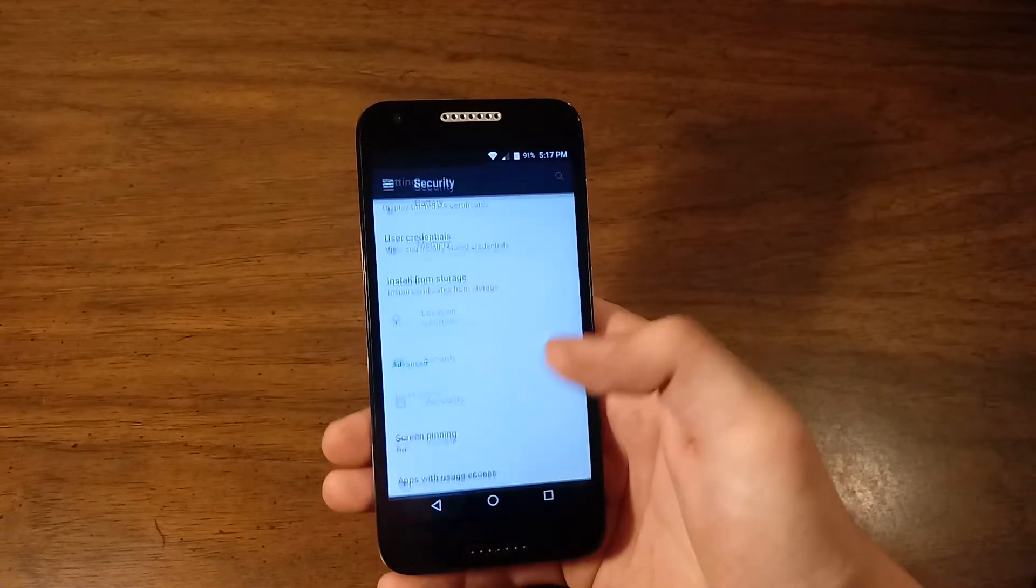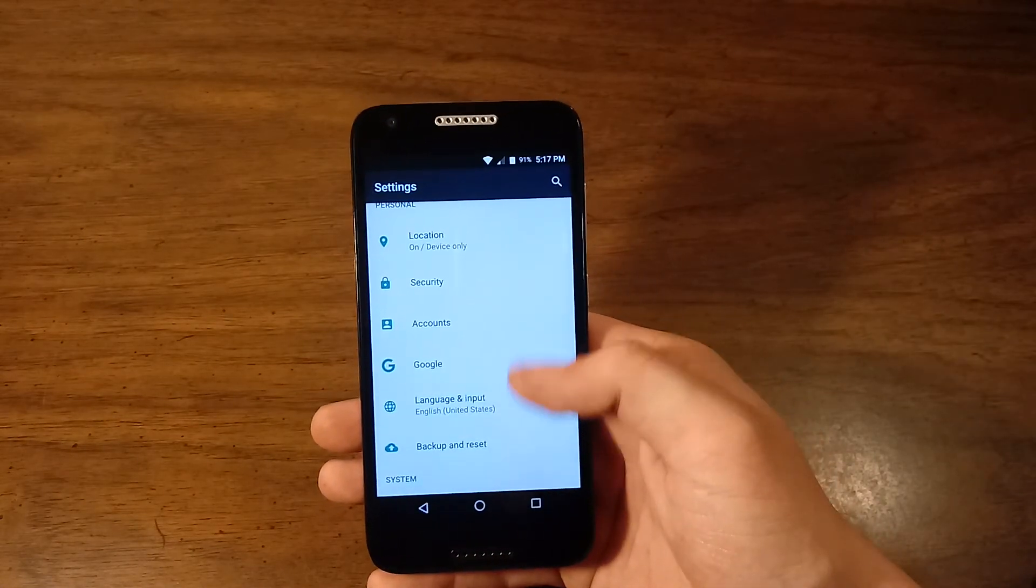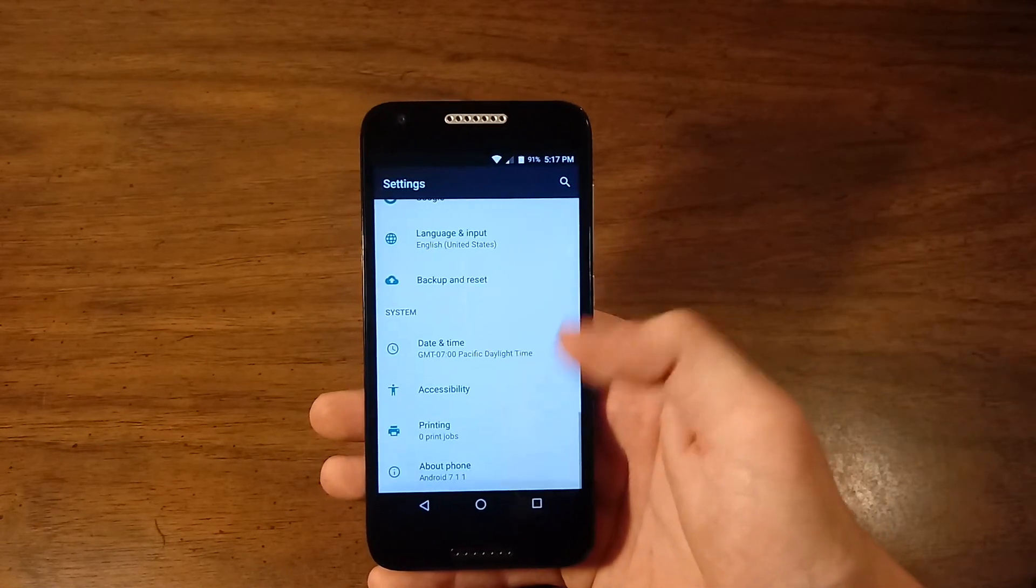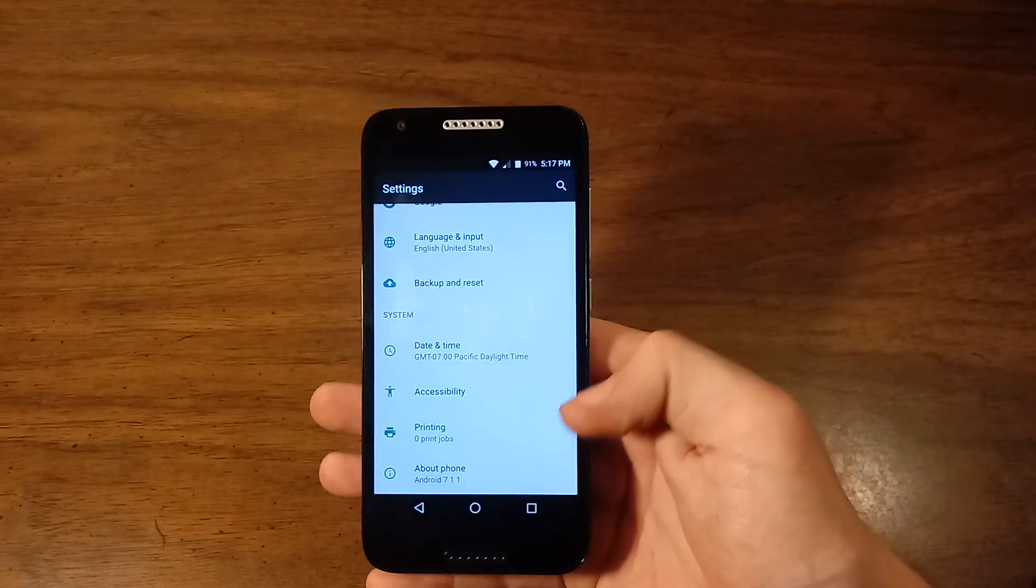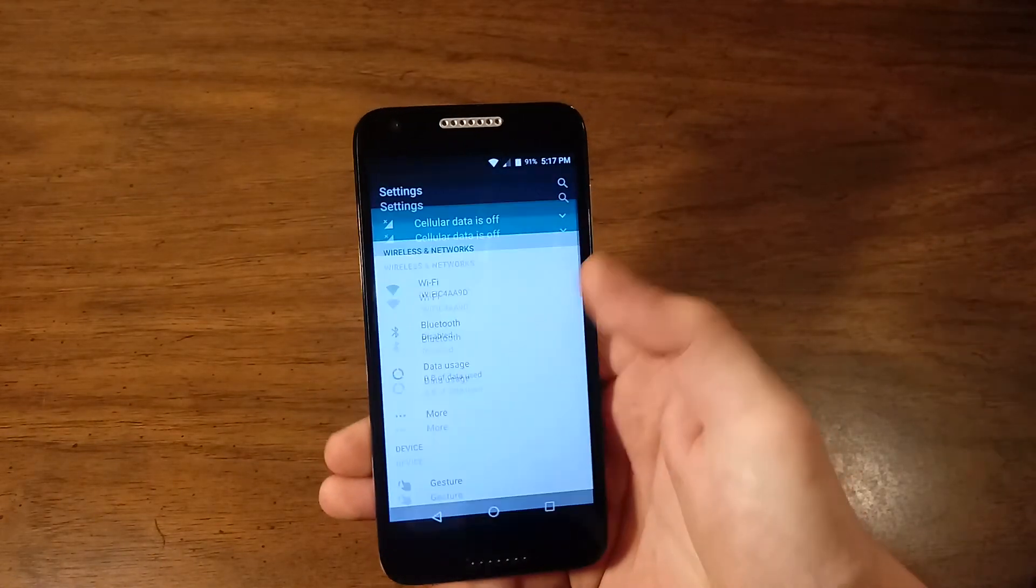Apps with usage access. Accounts, Google. Language and input. Backup and reset. Date and time. Accessibility. Printing. And about phone.